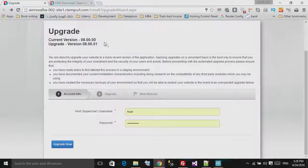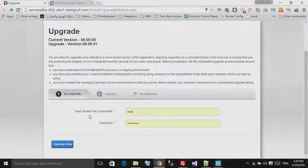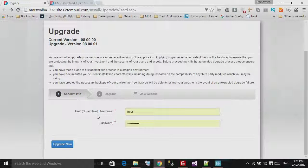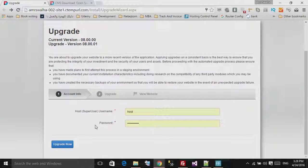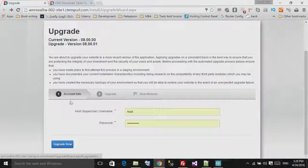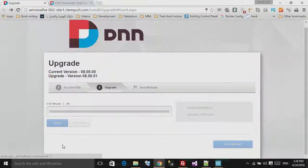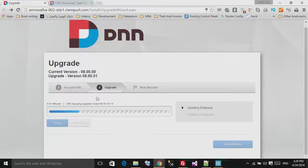As you can see, it will take me from this version to this version, and you need to enter your host or super user account so you can do the upgrade. Now I will hit 'Upgrade Now.'